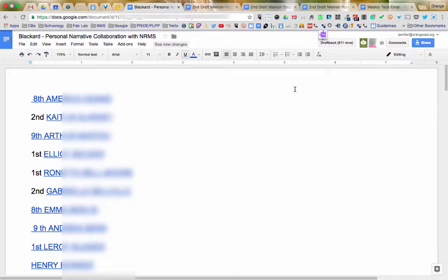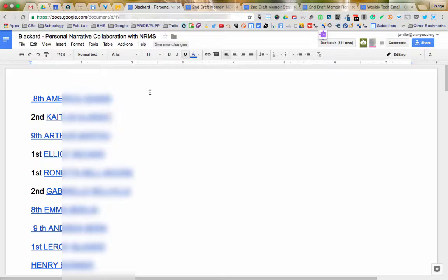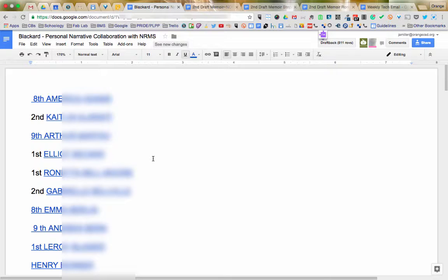That means anybody can get to the document and comment on it. Then in this document here, we put in a list of all the students' names. The students had edit rights temporarily, went to their name, and put in a link to their document.